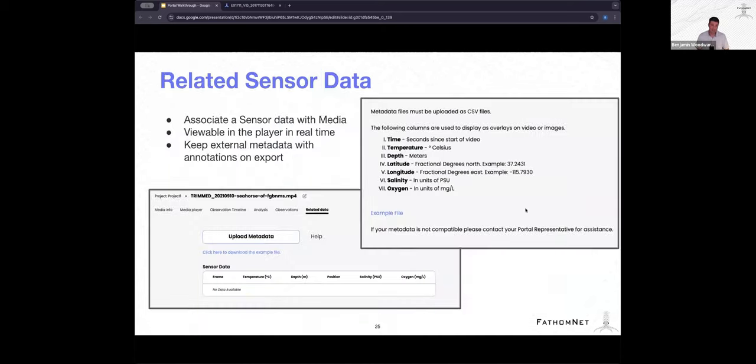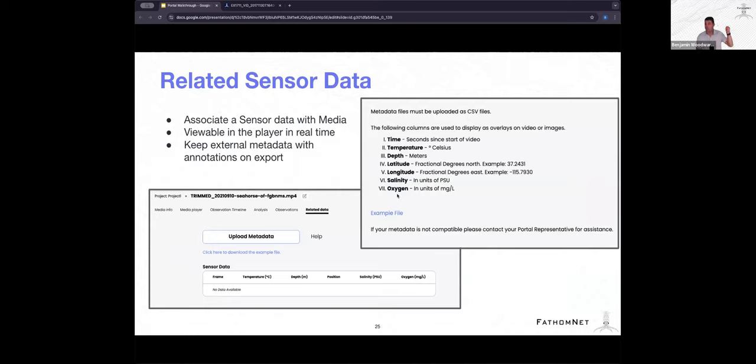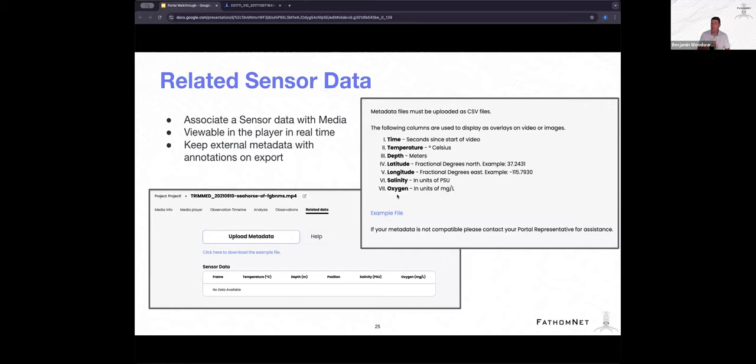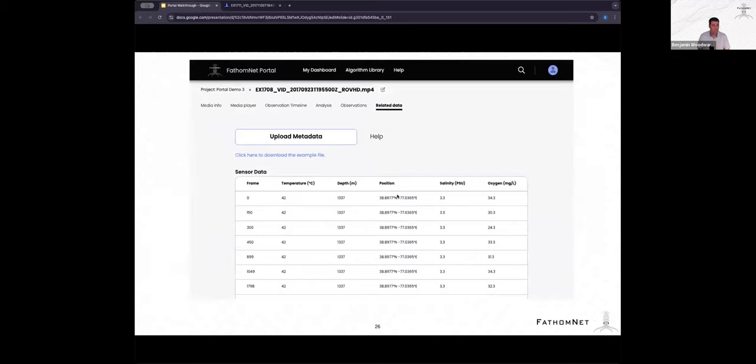Similarly, if you want to upload related sensor data, we have a requirement on the fields that you can put in there. Time, temperature, depth, latitude, longitude, salinity, and oxygen. These are all rows within a CSV file, which will allow us to standardize and overlay that video. If you have extra fields within your metadata, such as a notes field or any other sensors, those will be preserved so that you can see them upon export, but they won't be ingested into the platform for indexing, searching, or viewing as an overlay.